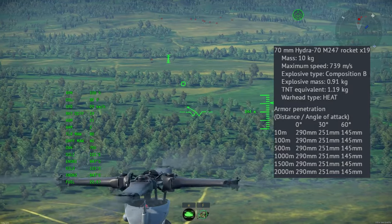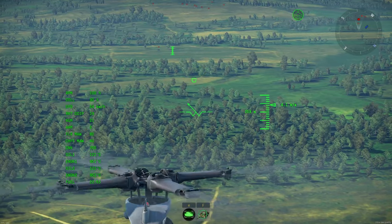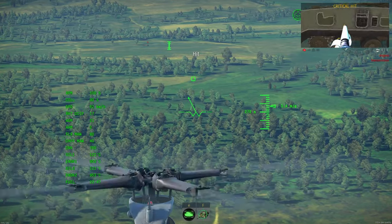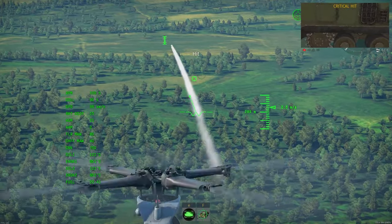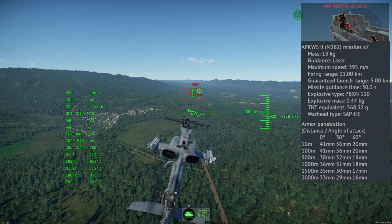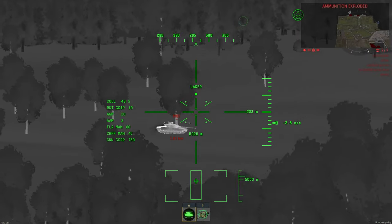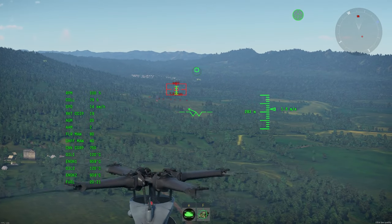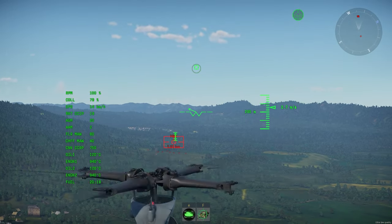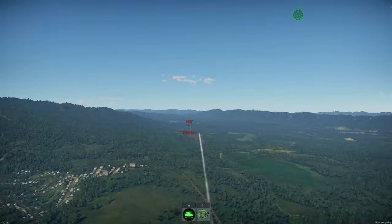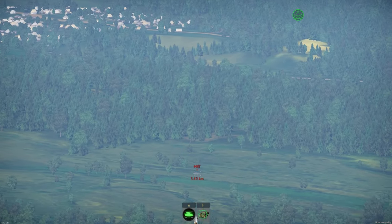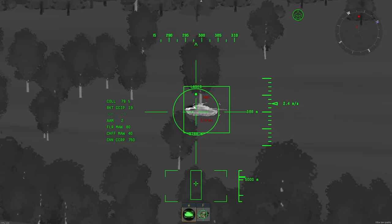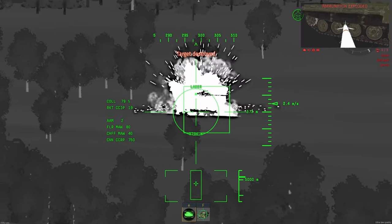For unguided rockets, put the marker on the target and shoot. For APKWS, if this is your first time firing this weapon, put unguided rockets on one pylon and use the unguided rocket ballistic computer. Since APKWS are slower than unguided rockets, place the marker 1–2 km farther away from the target and fire. Use against lightly armored targets and helicopters closer than 4 kilometers.